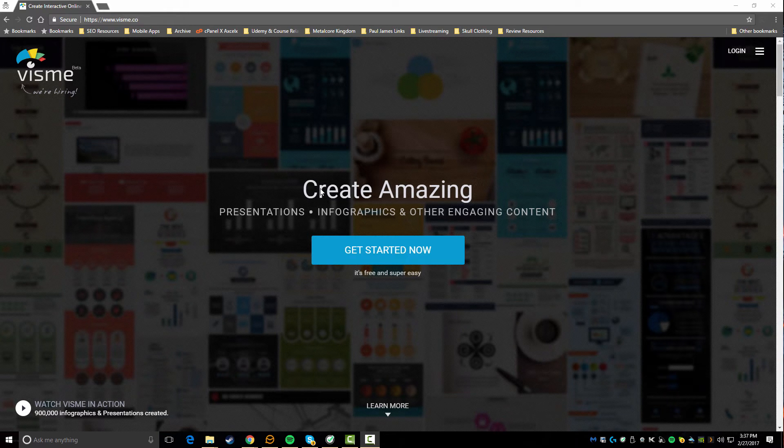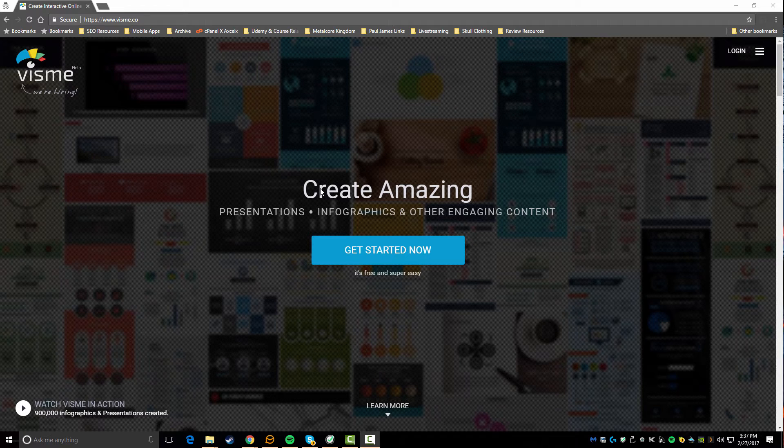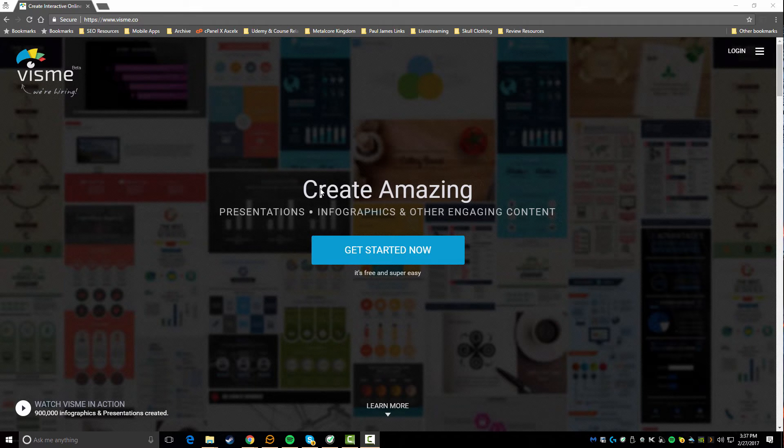Hey, what's going on guys? In today's video I'm going to be doing a Visme review. If you guys are not familiar with this platform, I guess the best comparable platform I could probably relate it to would be something like Canva.com.